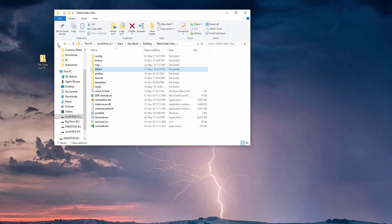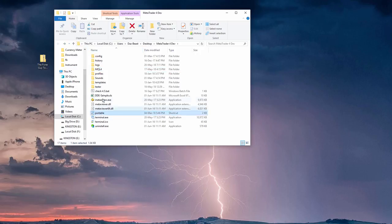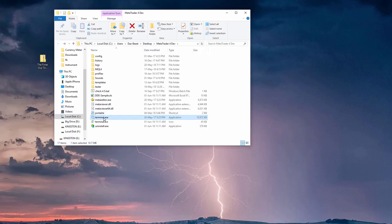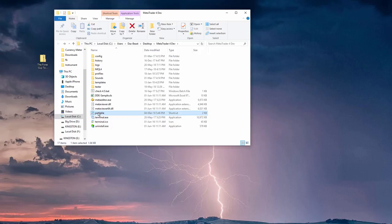Now we just click back a few times until we get back here, and depending on if you're running in portable mode or just a normal version, you either open terminal or portable or just open MT4 or 5 the way you normally do. So I use portable, so we open here.